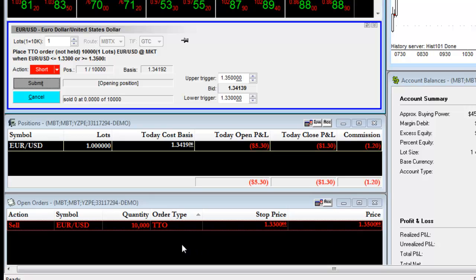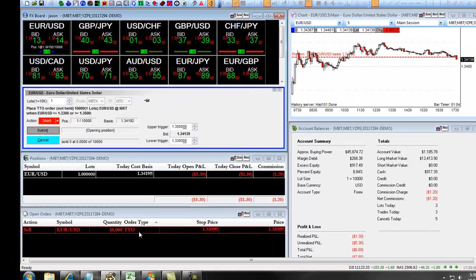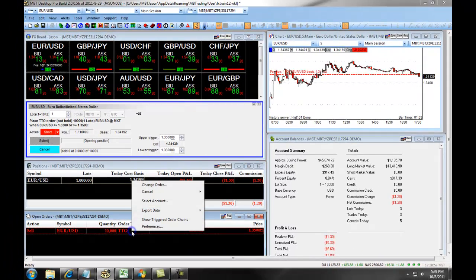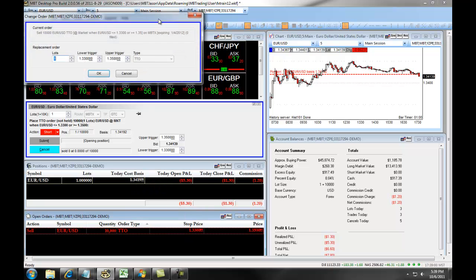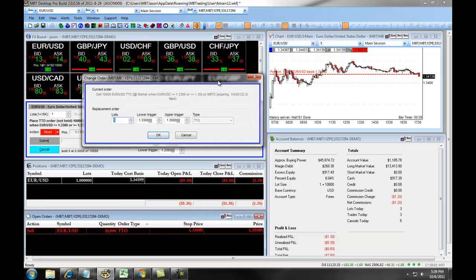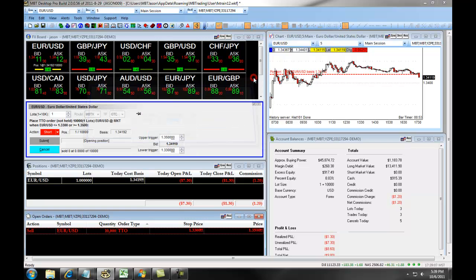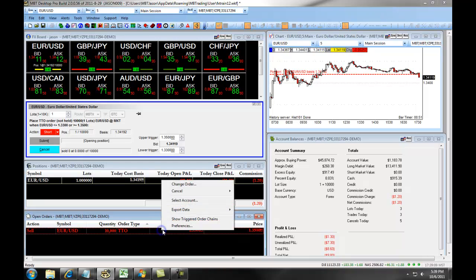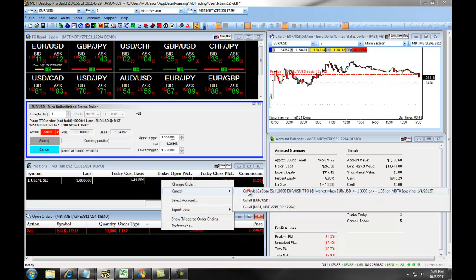You also have the option to adjust this by right-clicking and selecting Change Order. This allows you a quick, convenient way to change your lower trigger and your upper trigger. You also can right-click and cancel out the trade.